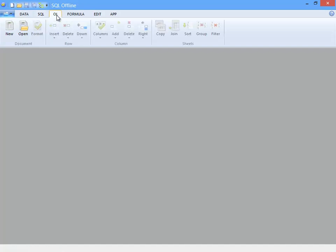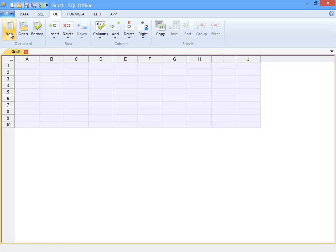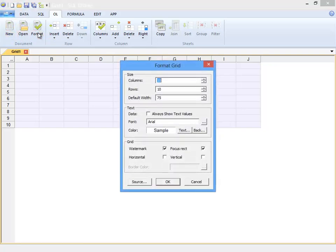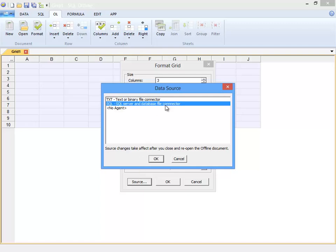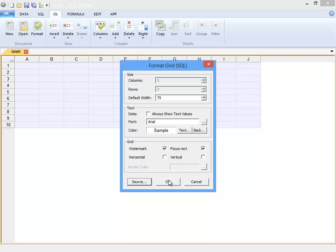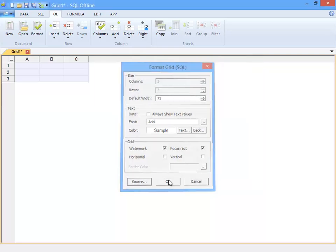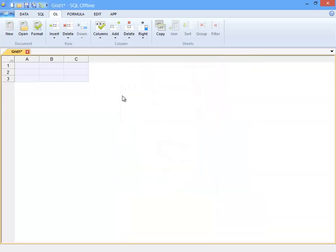Now to the OL tab. The OL tab is used to work with Offline documents. I click New to create an offline document and click Format to change it to a 3x3 grid. Now all expected, but I do want to note the data source dialog box. I select an SQL connector because without a connector I cannot sync with data.